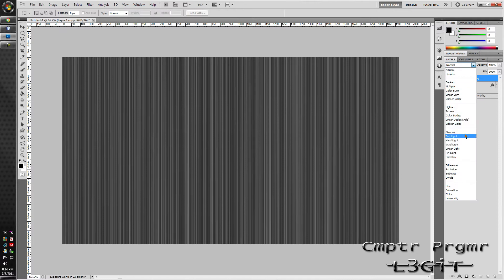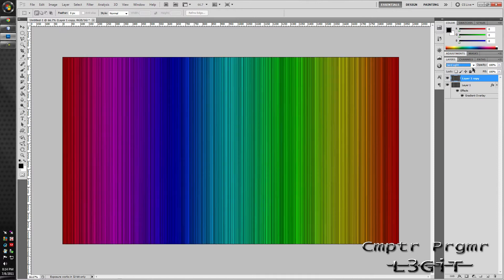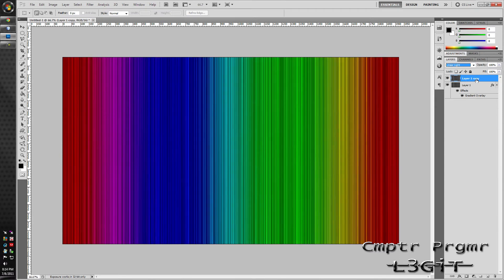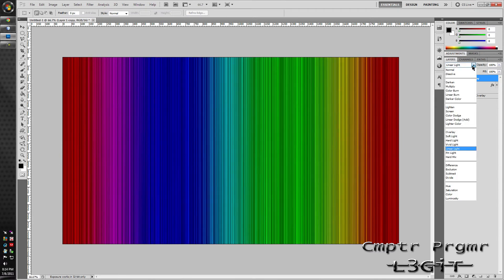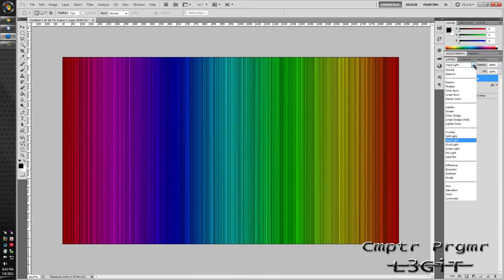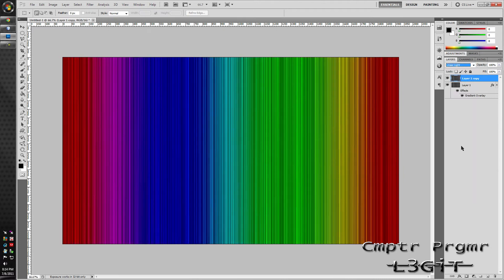Change the blending mode to either hard lights or linear lights. Me personally, I like linear lights. I don't know why. I just do.